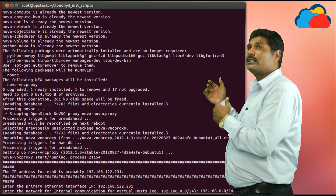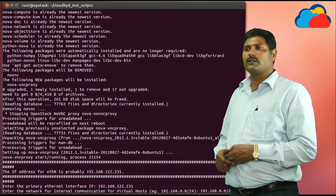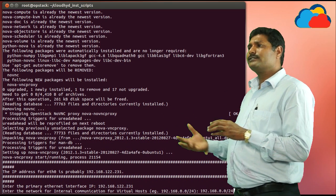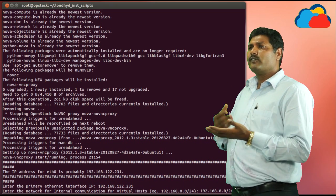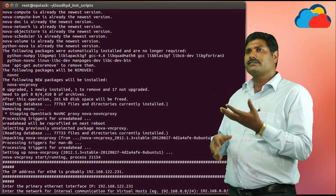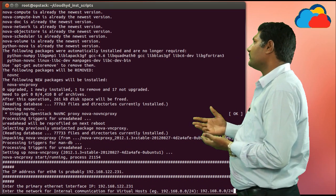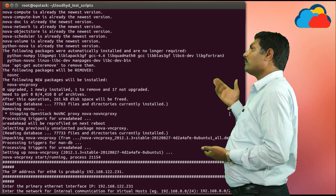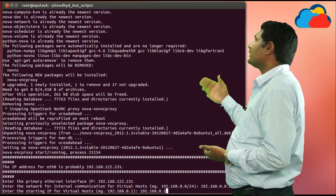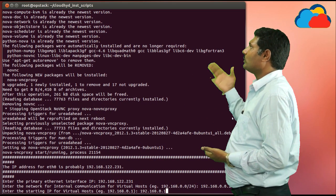Now it is prompting for the fixed network. The fixed network is the network where all the instances will be placed after OpenStack is up — we are going to create virtual machines on this network. These are the IPs which will be given to the virtual machines. So I am giving 192.168.0.1/24. Now it is prompting for the first IP — it will be 192.168.0.1.